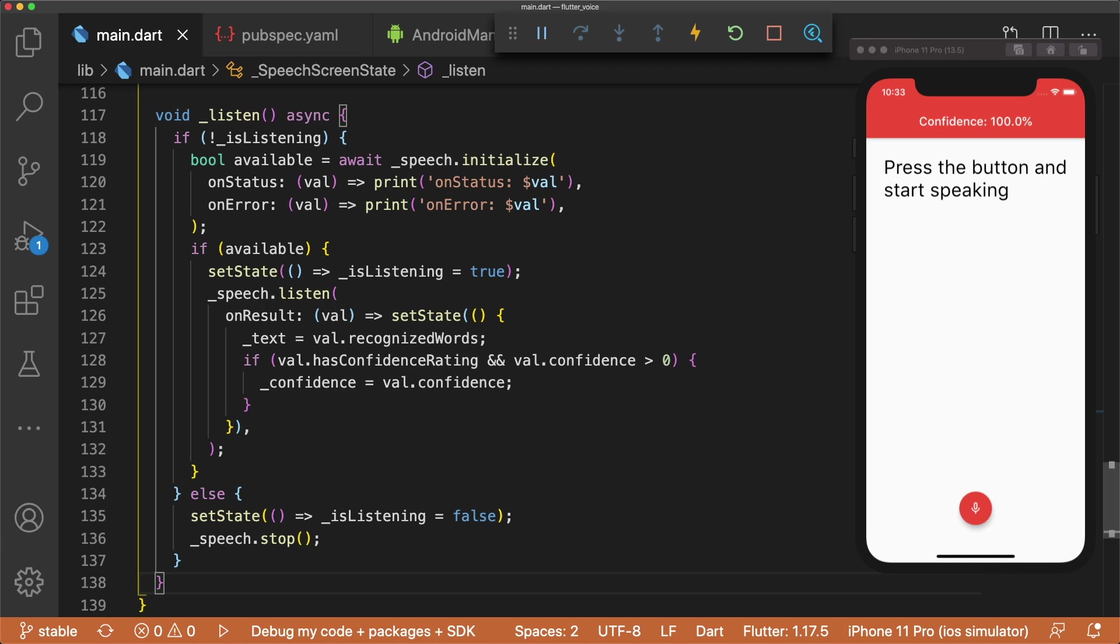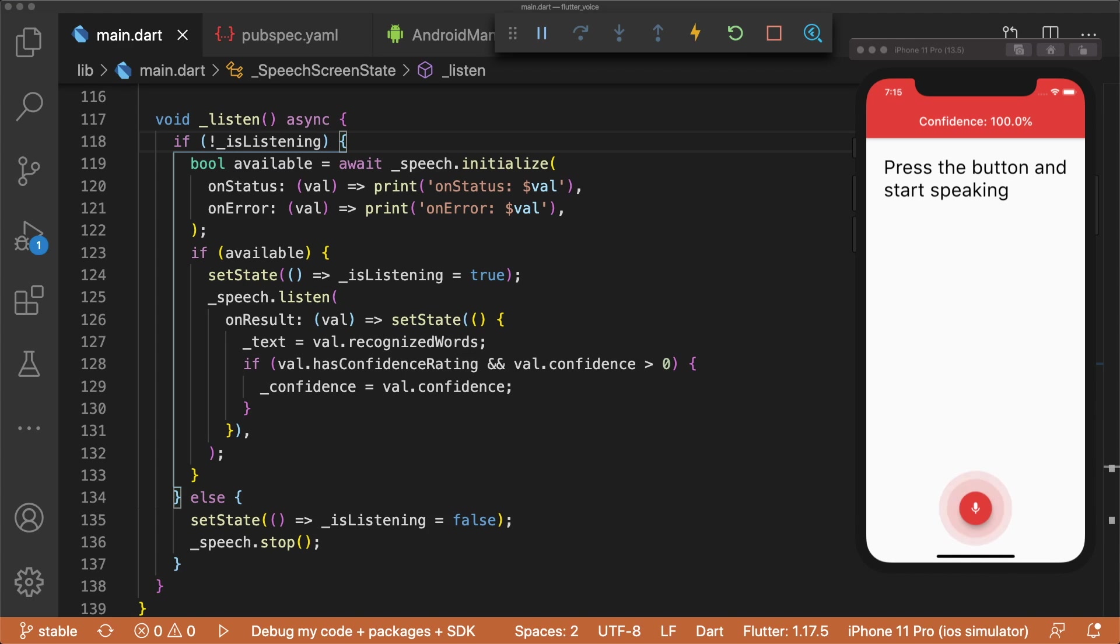In the else block of our isListening if statement, all we have to do is set isListening to false and stop the listening session. And now we are all done with our Flutter voice app.